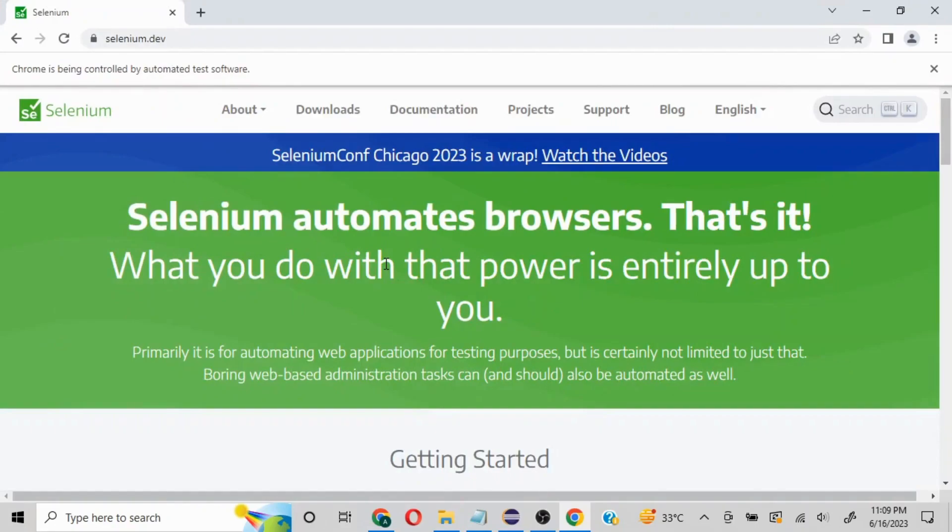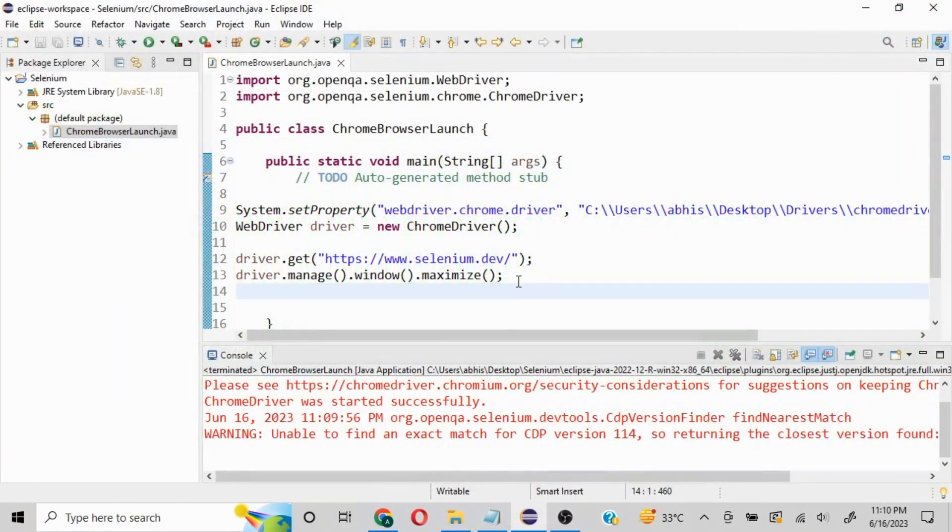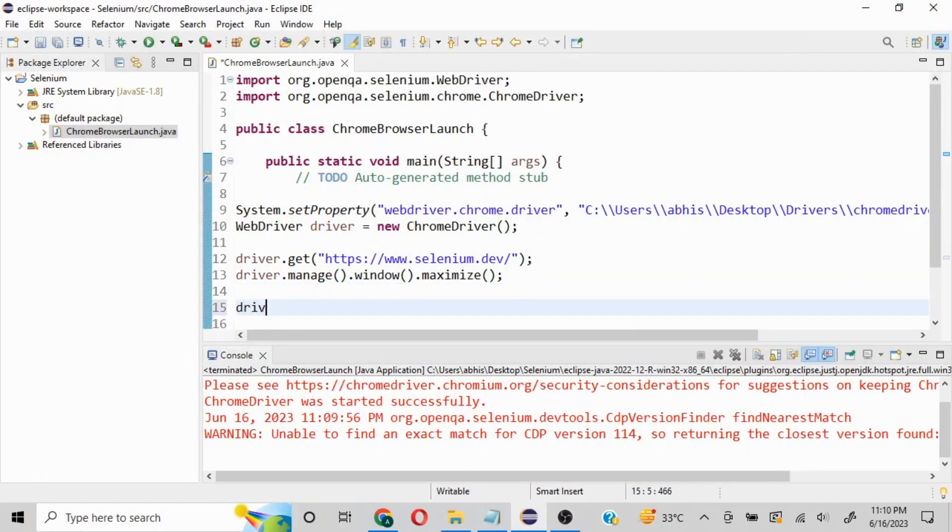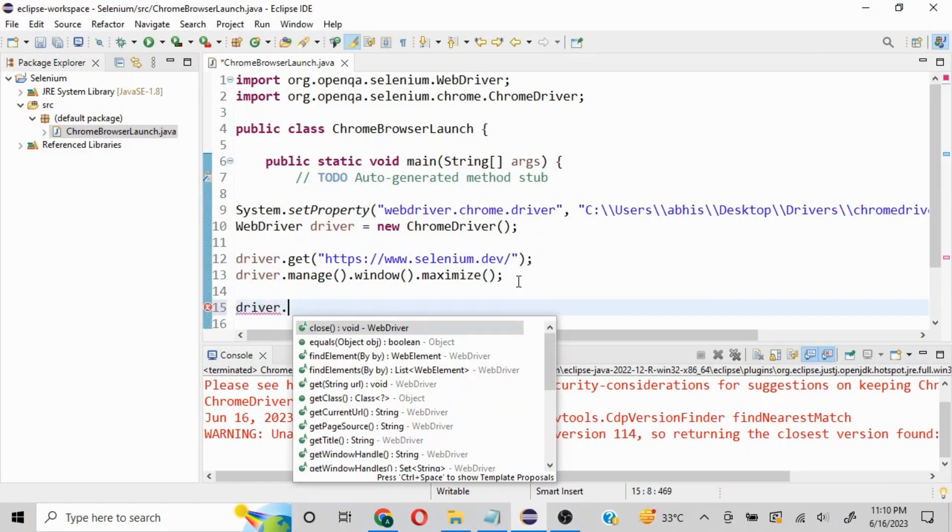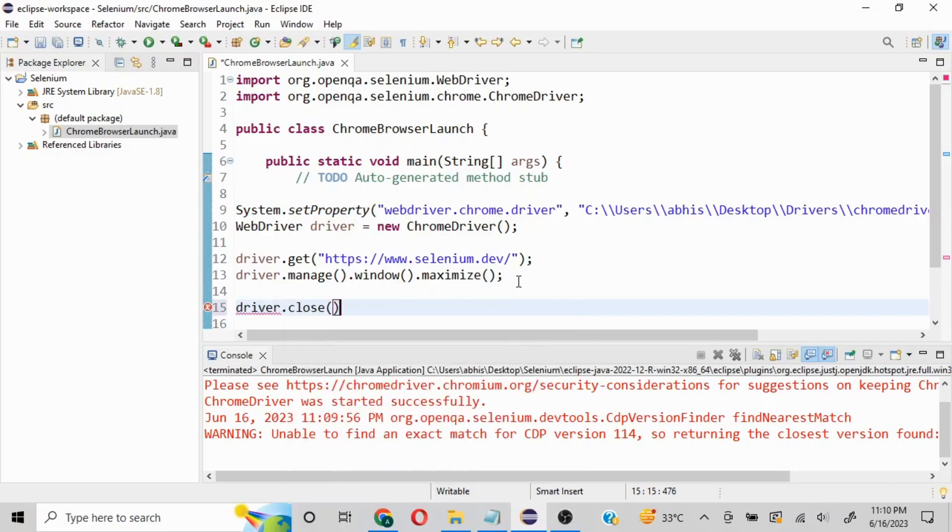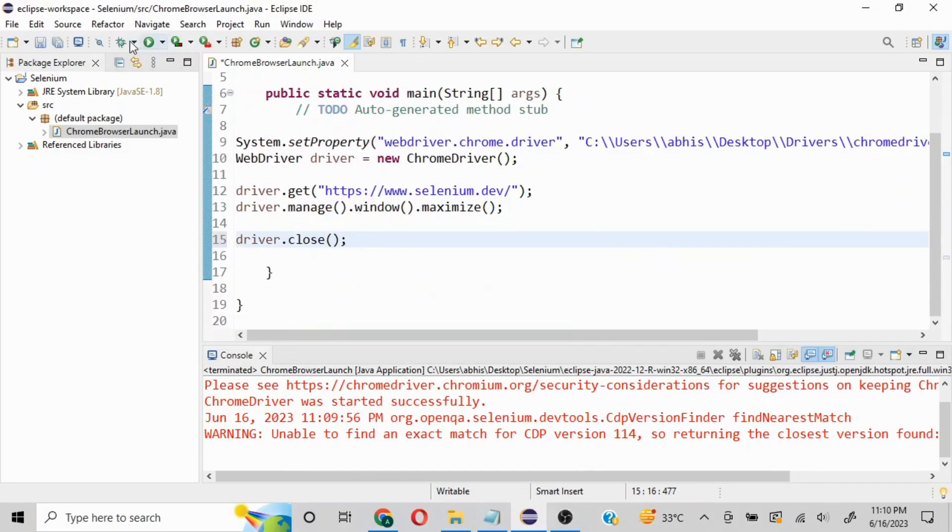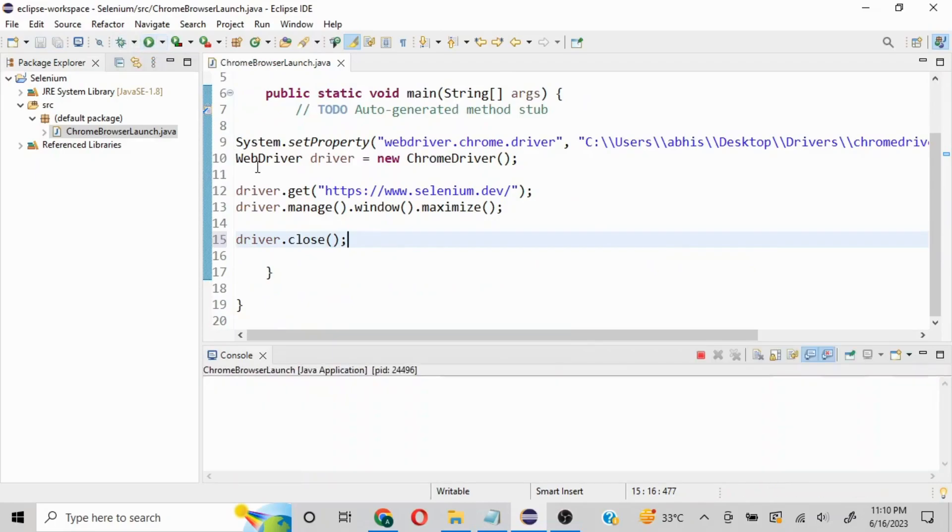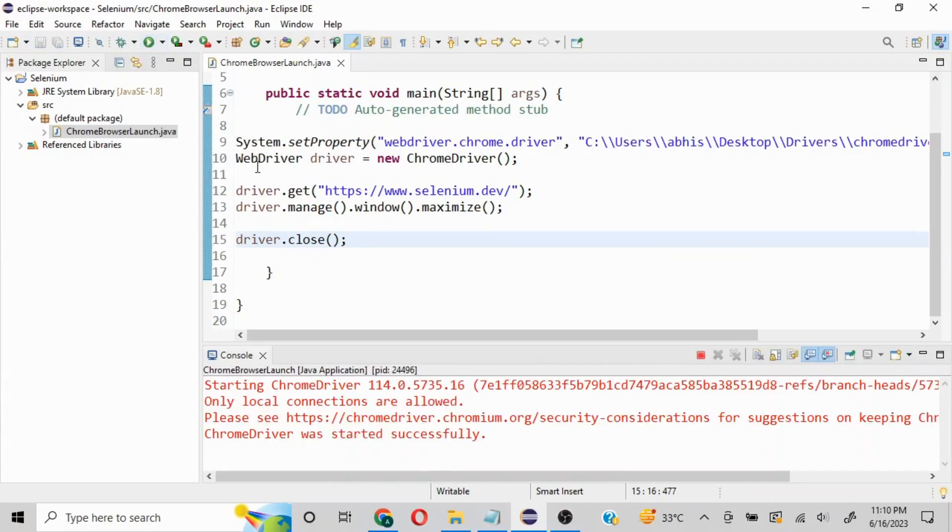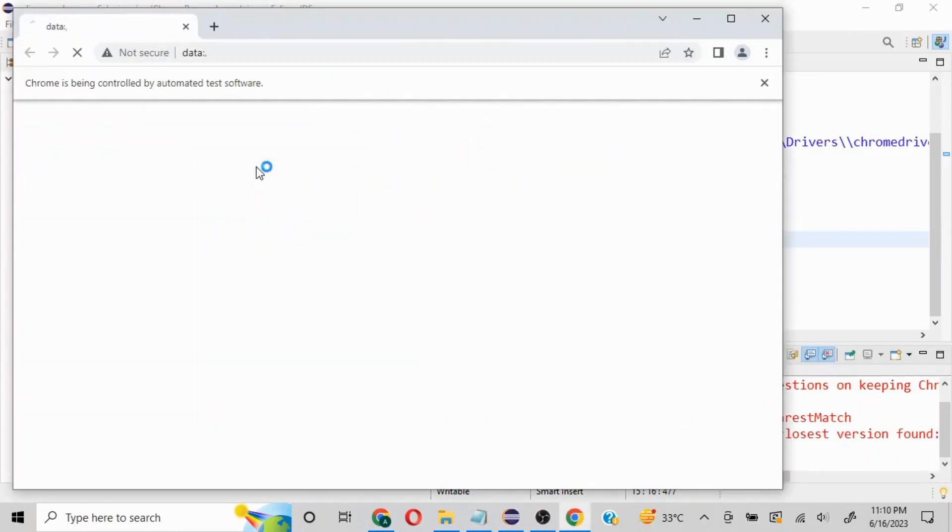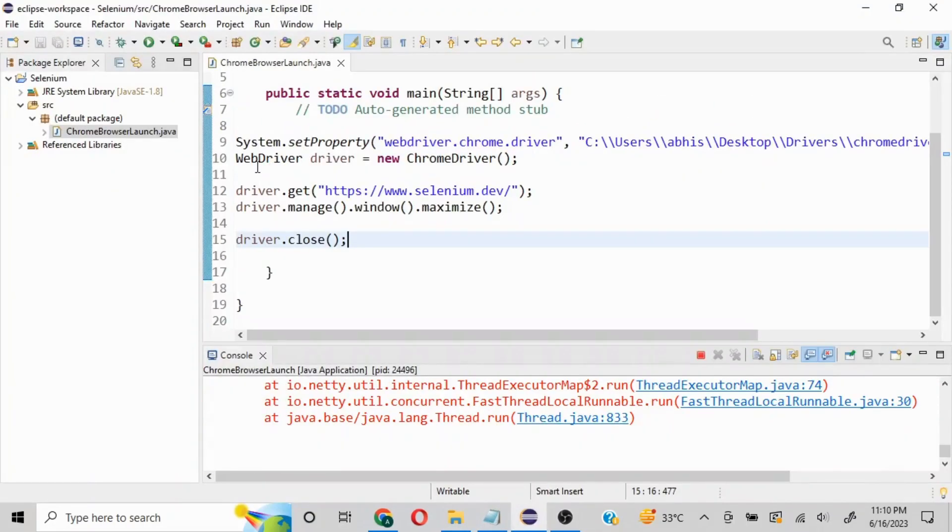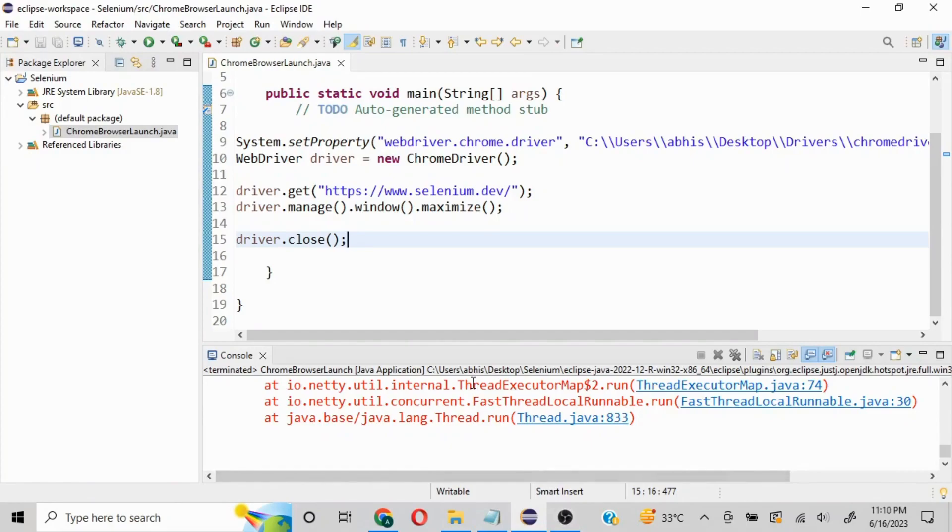Now, simple commands: if you want to close the browser, we can use driver.close() or driver.quit(). If I launch it, it's going to happen quickly - see, the browser is not maximized and then it's closed. Since this video contains just the basics of launching a browser, I'm going to wrap it up now.